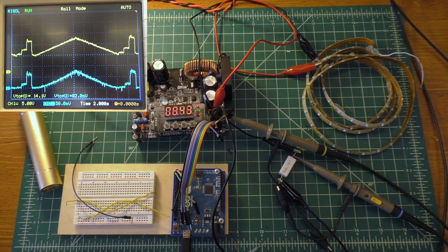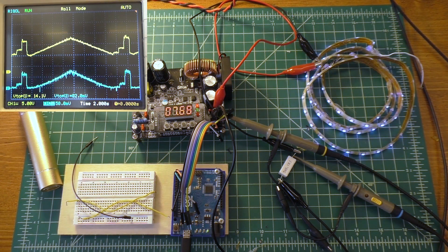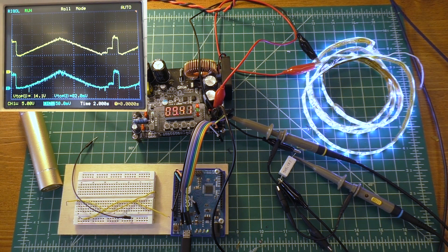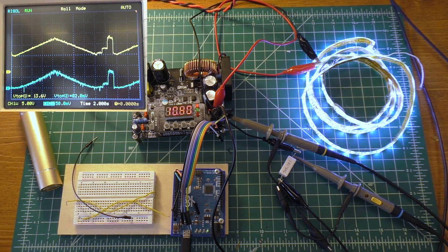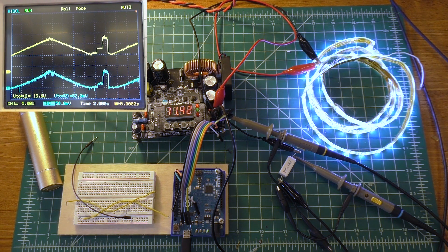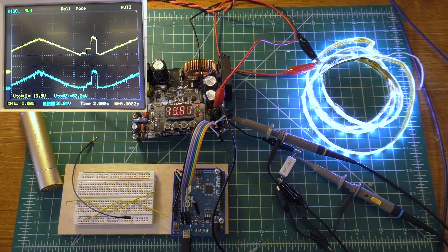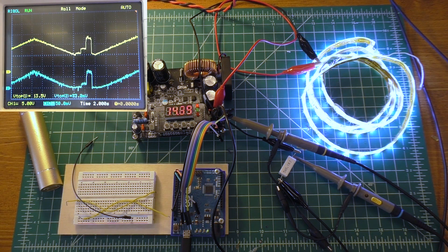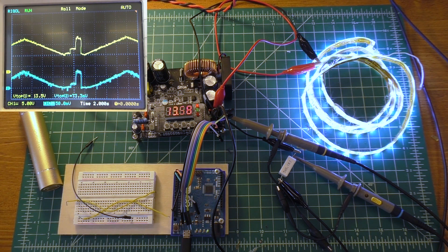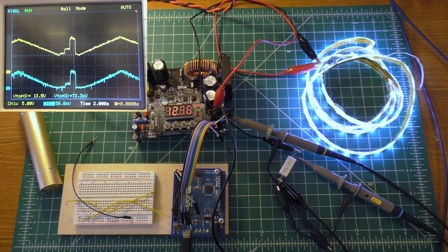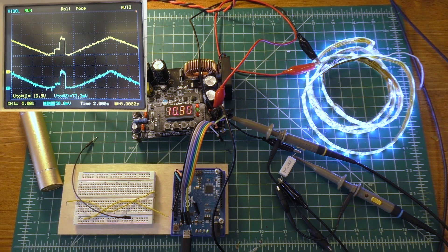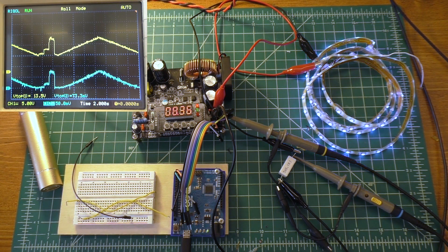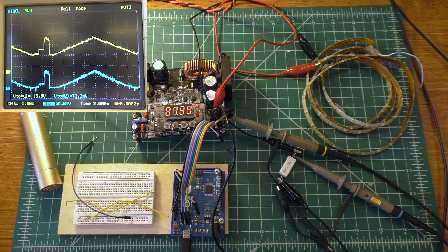So anyway, now you can kind of see what the full cycle is supposed to look like over there. You've got the full ramp up and ramp down, as well as the steps from 8 volts to 10 volts up to 15 volts. And then cycles back around and starts ramping up and then ramps back down again.